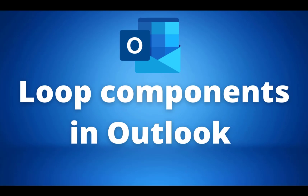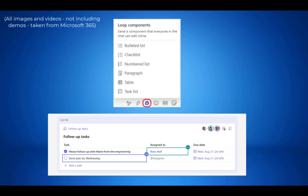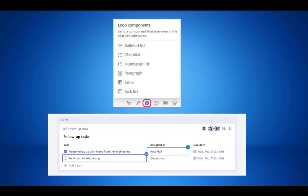Our first update is in Microsoft Outlook and they are bringing loop components. This is really exciting — we already have loop components active on Microsoft Teams. If you haven't already used this before, it allows you to collaborate with your colleagues in real time. You can send through a live interactive object like checklists or a table to your colleagues and can instantly start working together in your chats.